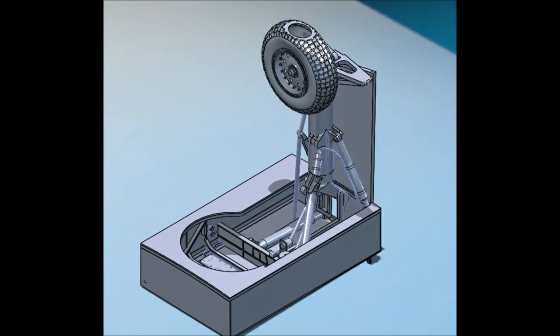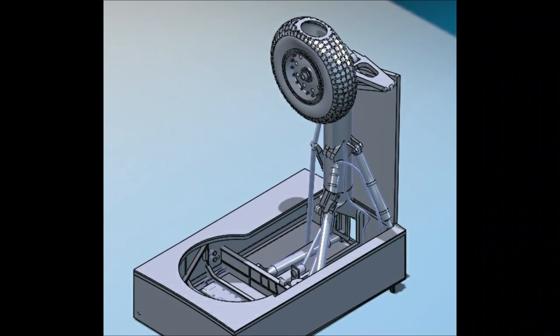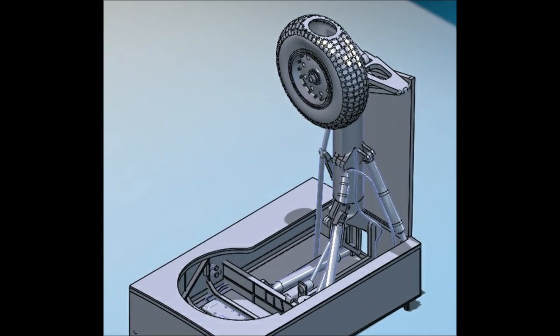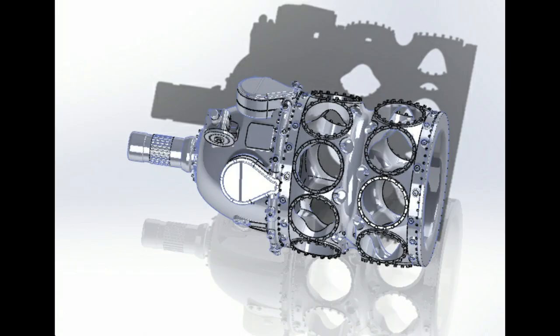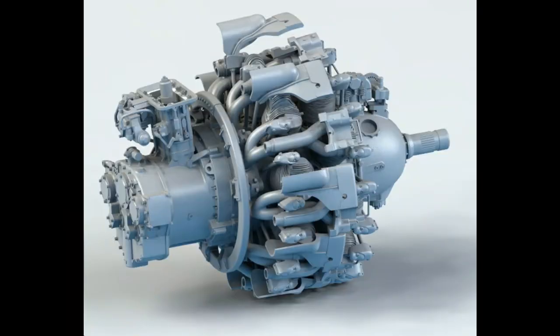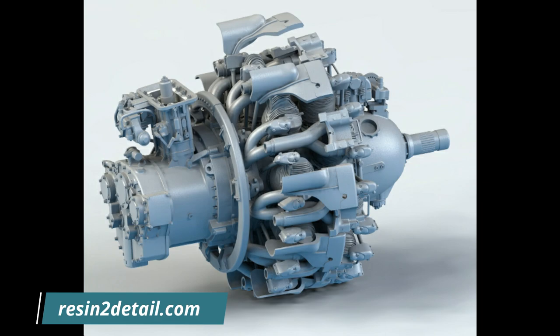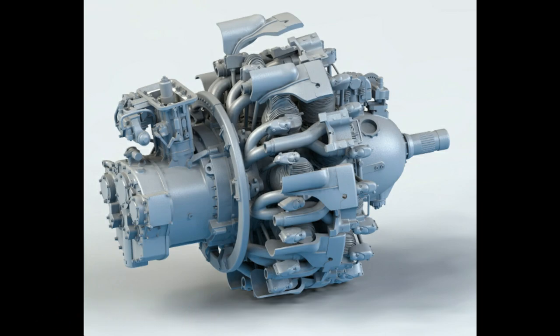We are still working out a few kinks in those models, so for this video, I'll print the crankcase from Resin2Detail's excellent little 1/32nd Pratt & Whitney R2800 engine. You can check that out if you're interested in picking one up over at Resin2Detail.com. I've included a link in the video description as well.